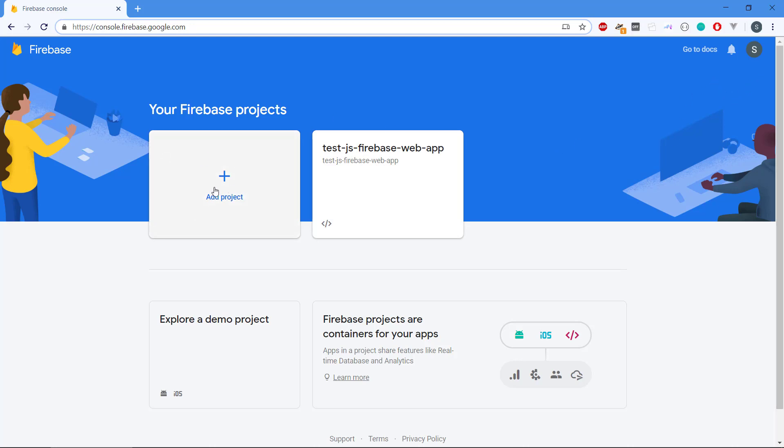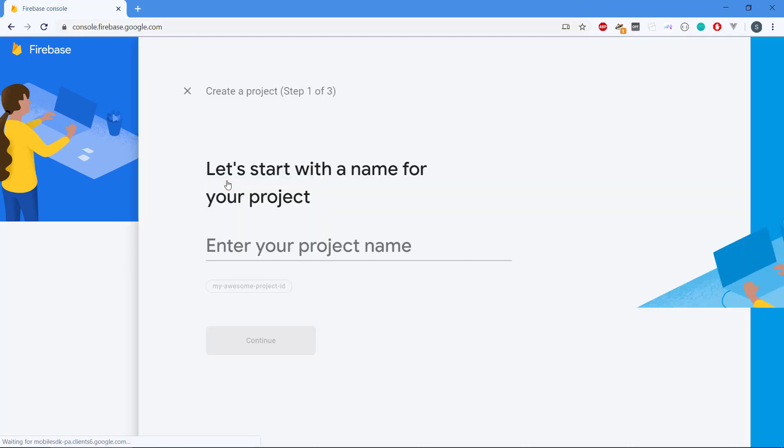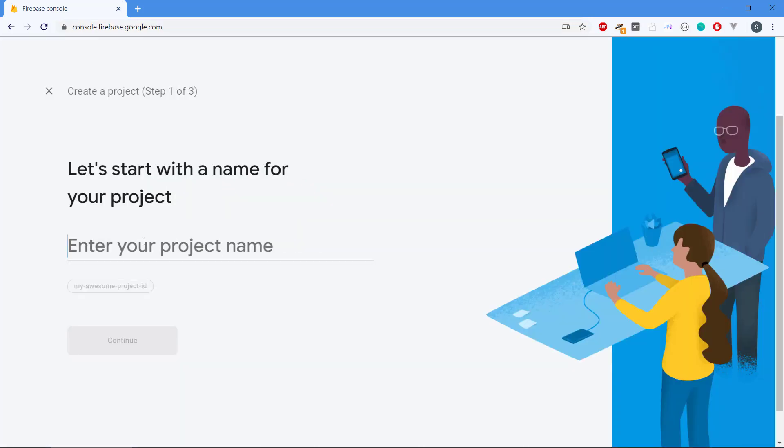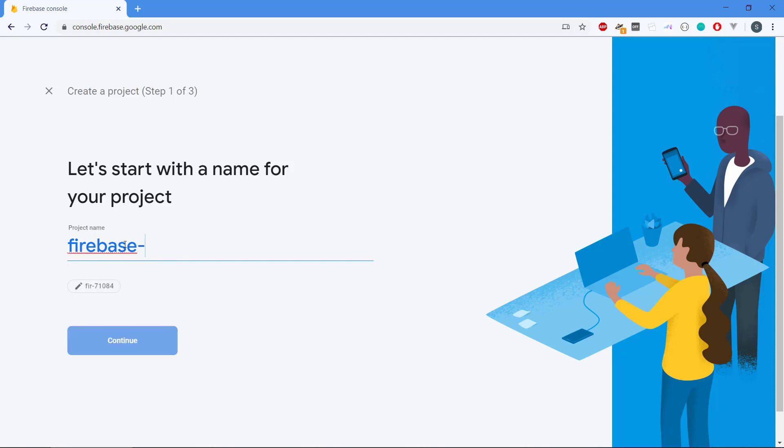We click add project, then we get this enter project name and we could type Firebase CRUD REST API, something like that.